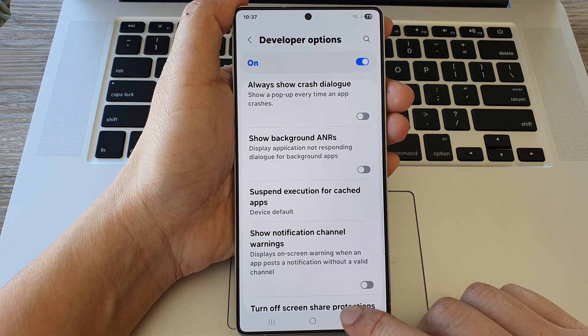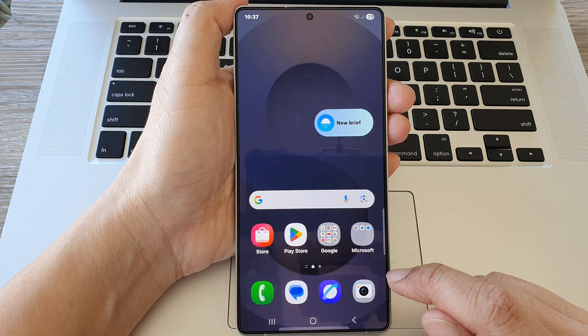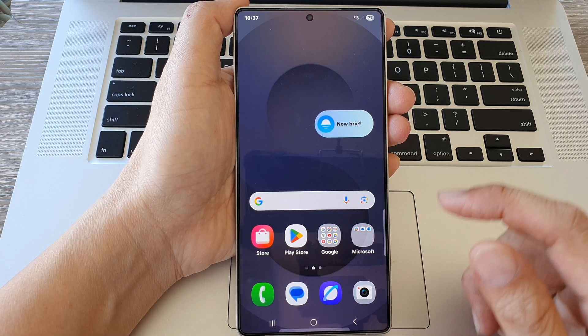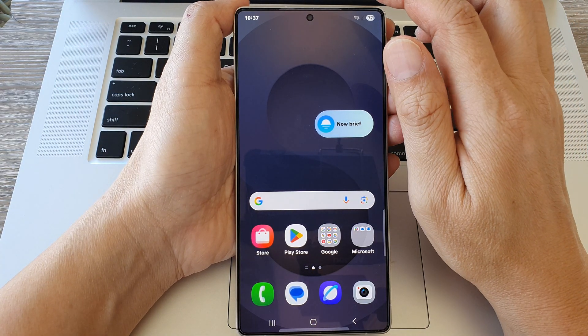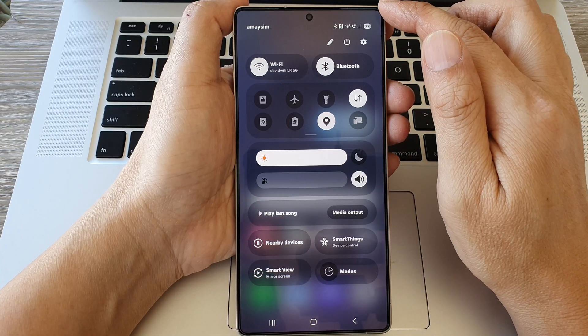First, tap on the home button to return back to the home screen. Then from the home screen, swipe down at the top to open up quick settings.